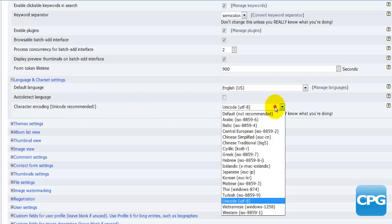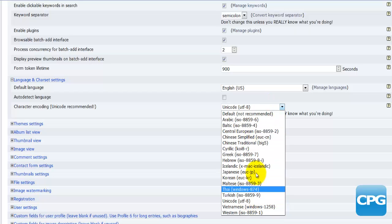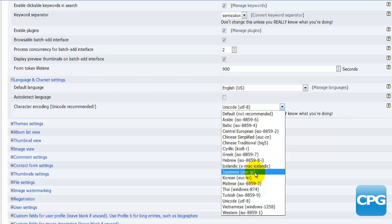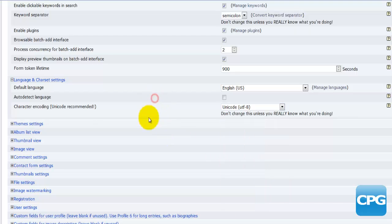Then we have the last option which is the character encoding. There's a couple of those which you can use. Just for normal English you would use the Unicode. If you're using Russian you will go into Cyrillic, and if you're using Japanese you will go into Japanese as well. That's all that's available under the language settings.